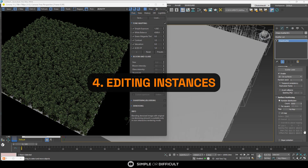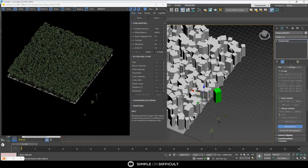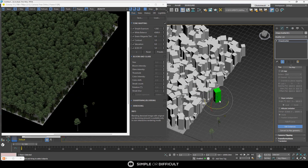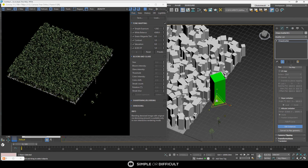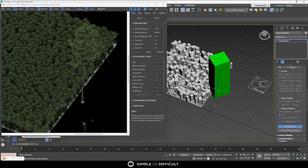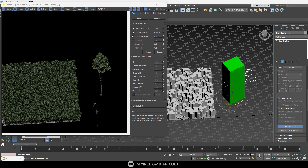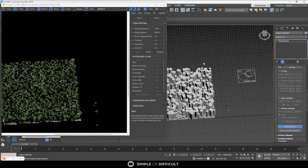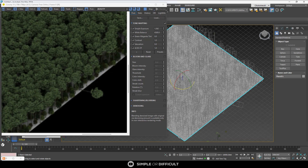The next feature is editing instances. You can edit individual instances created by Chaos Scatter — meaning you can move, scale, rotate, and even delete any model that has been instanced by Chaos Scatter. You do this by going under the surface scattering rollout and clicking on Edit Instances. From there you can do whatever you want.